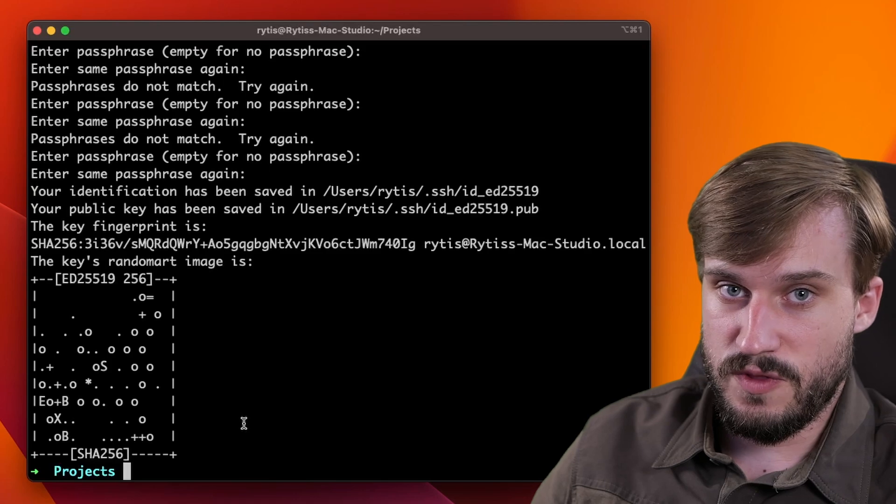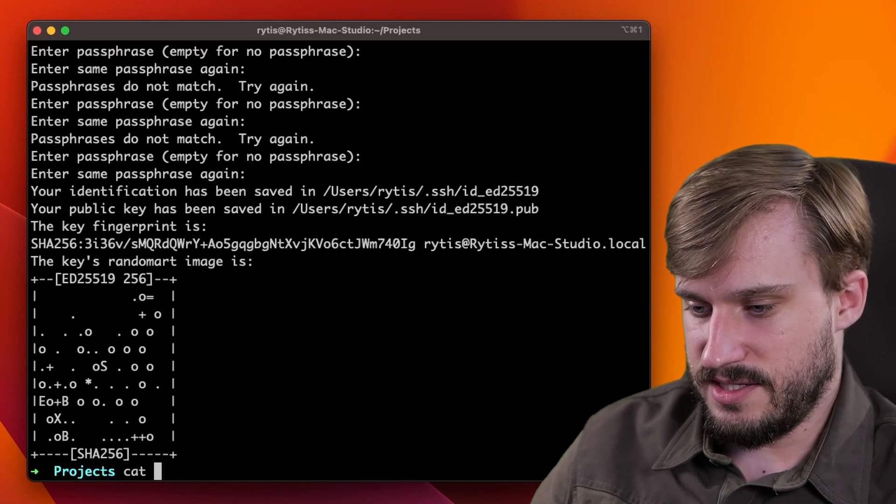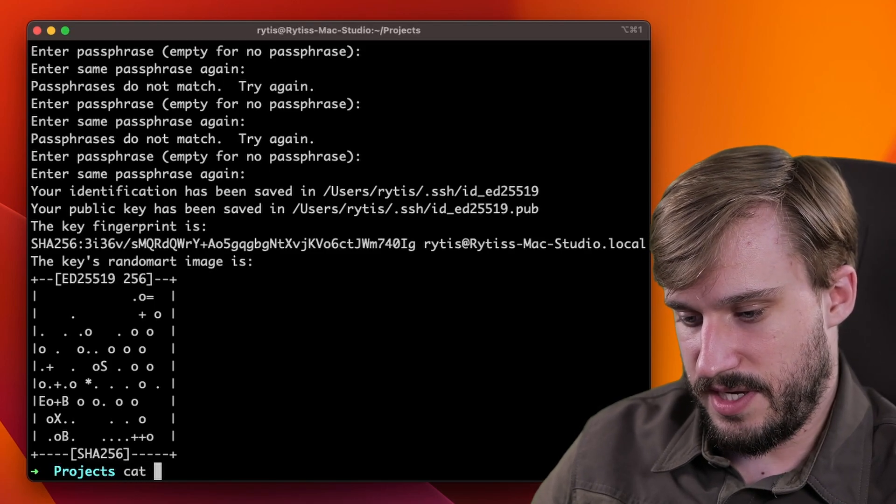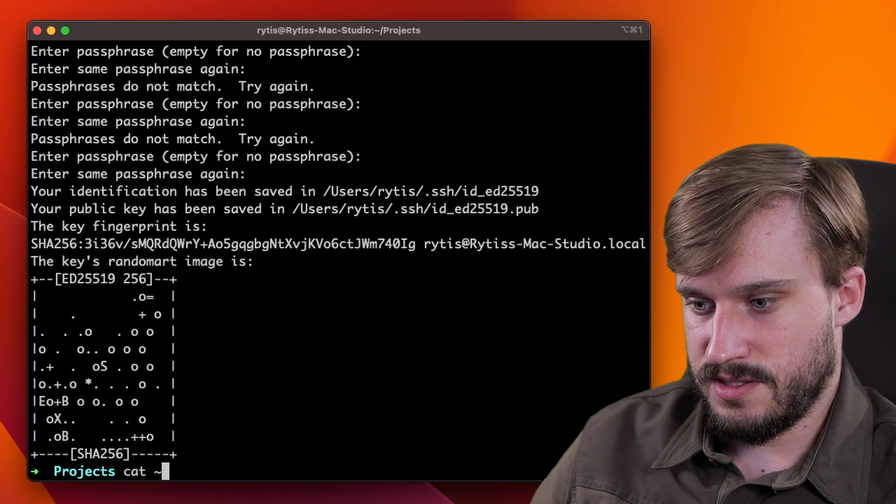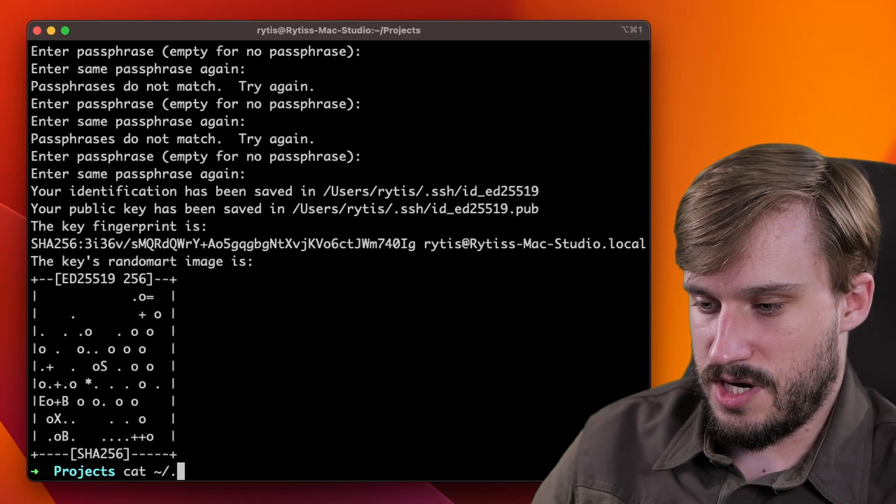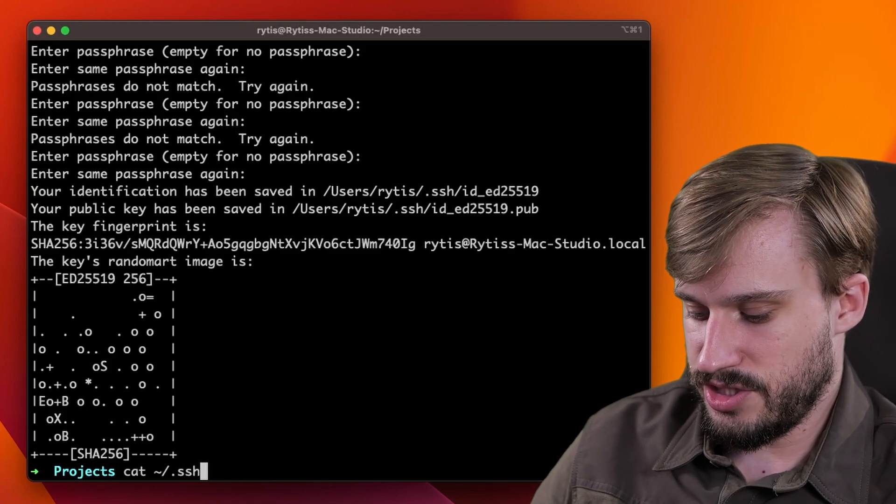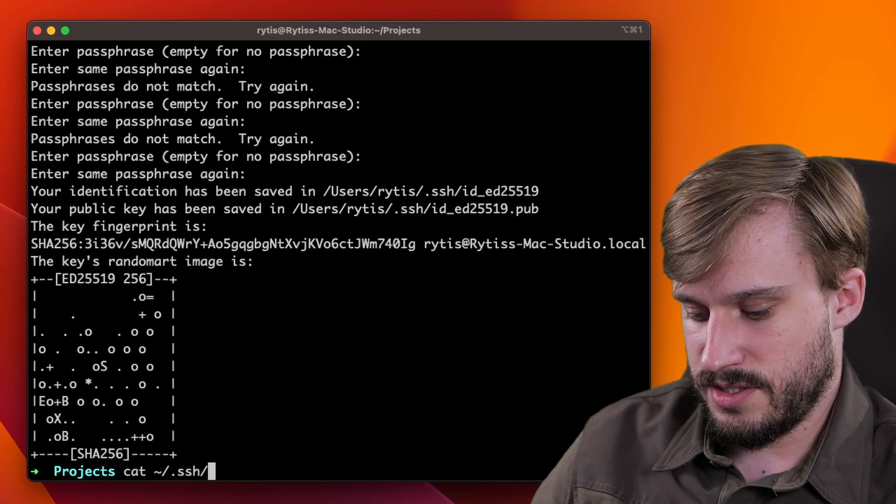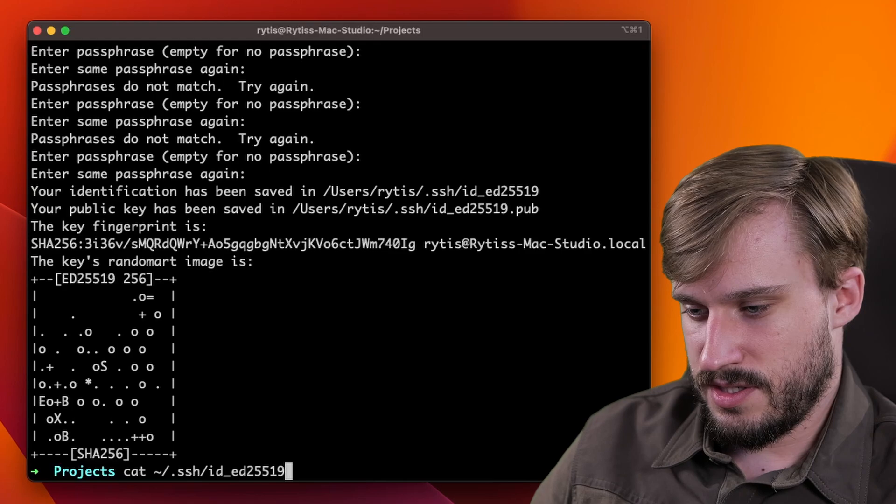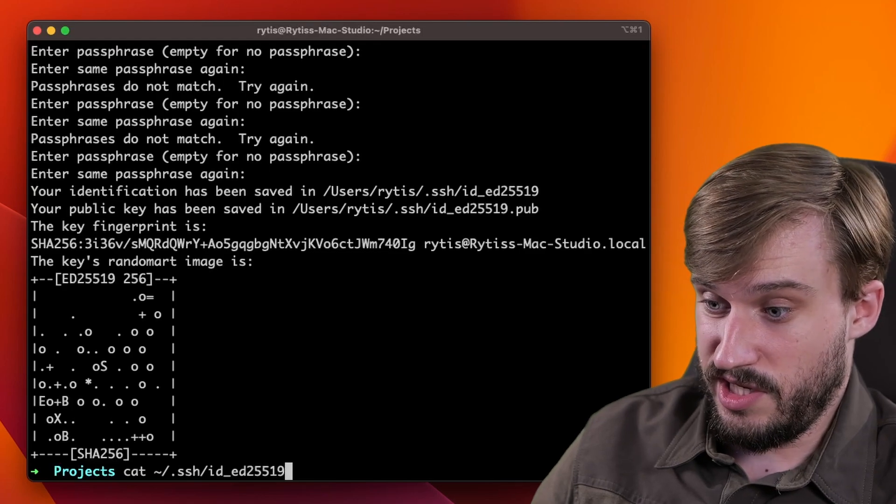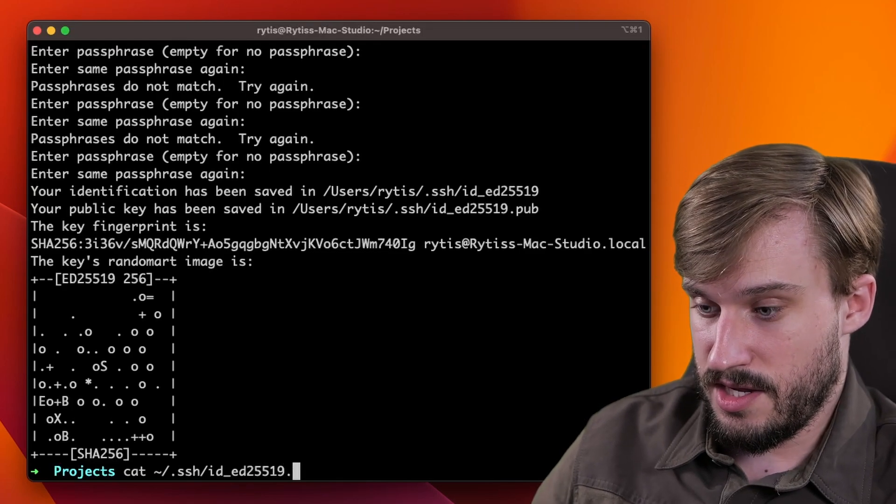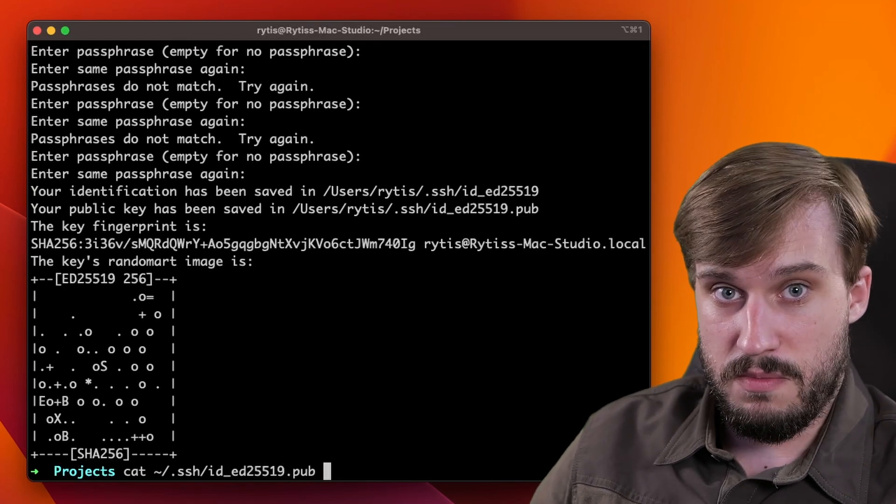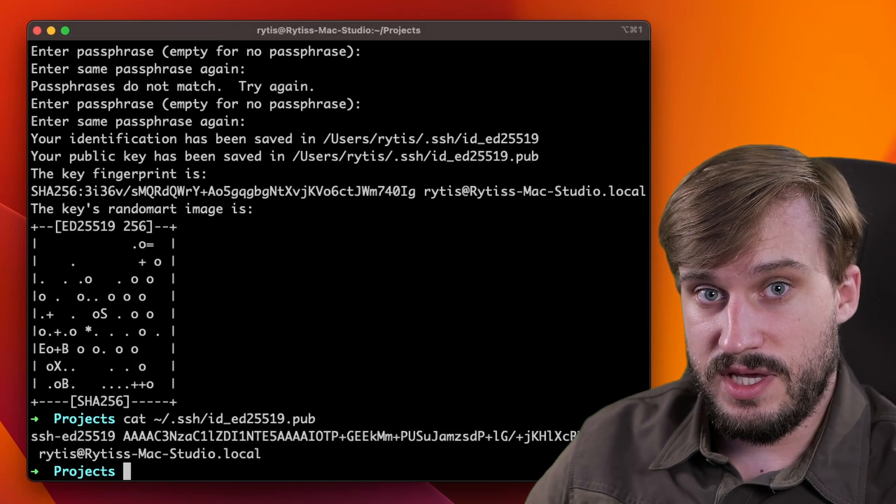In order to do that, type cat space tilde slash dot ssh slash ID underscore ed 25519 dot pub. And that is your public key.